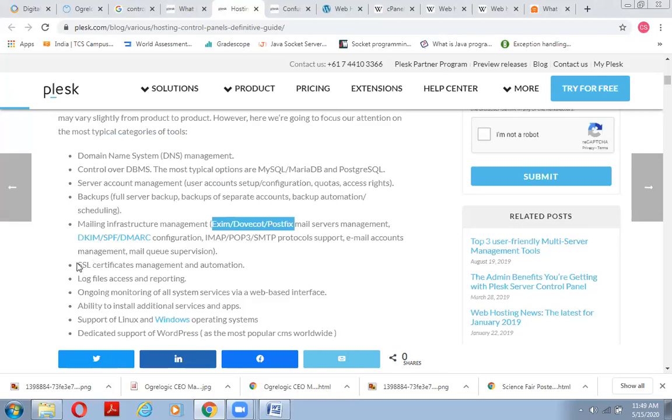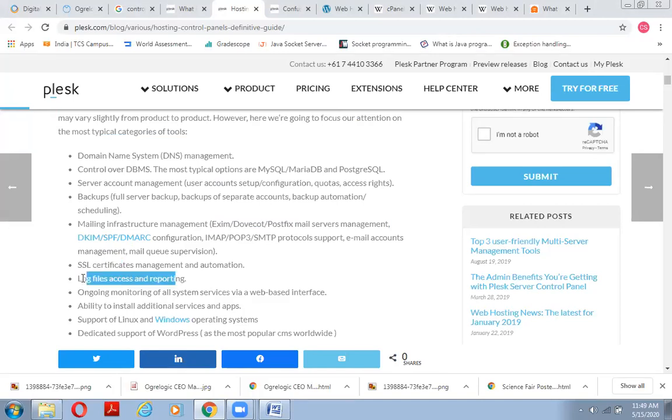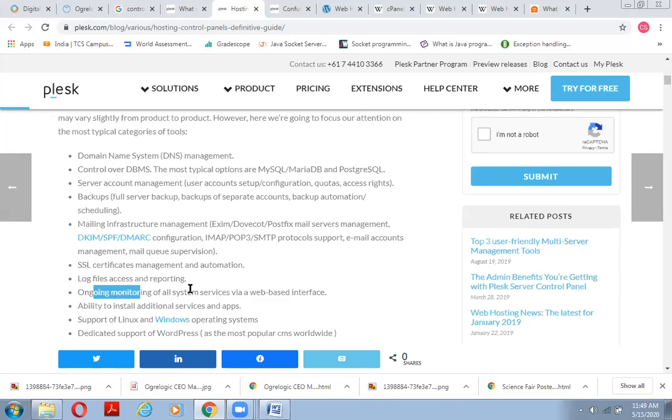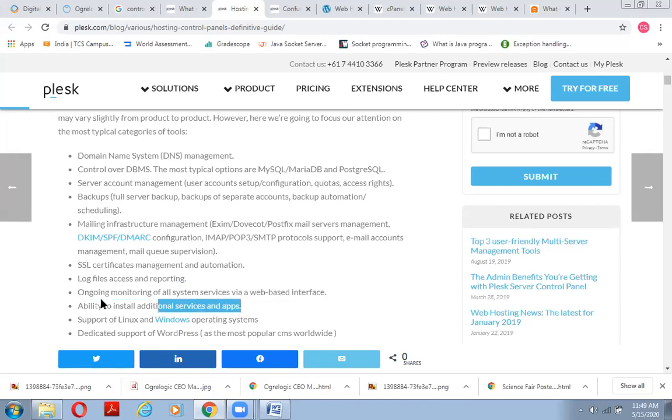Then for security, we have SSL certificates. We can also make analytical reports of people visiting our website with the help of log files and access reporting. We can monitor all system services via the web-based interface. We can install additional services and applications to our system.